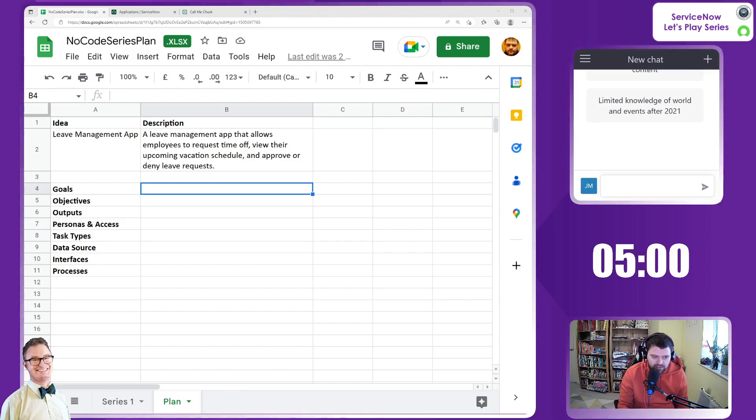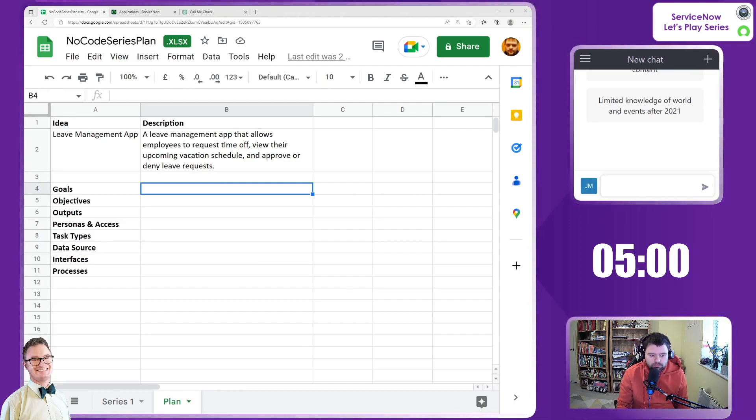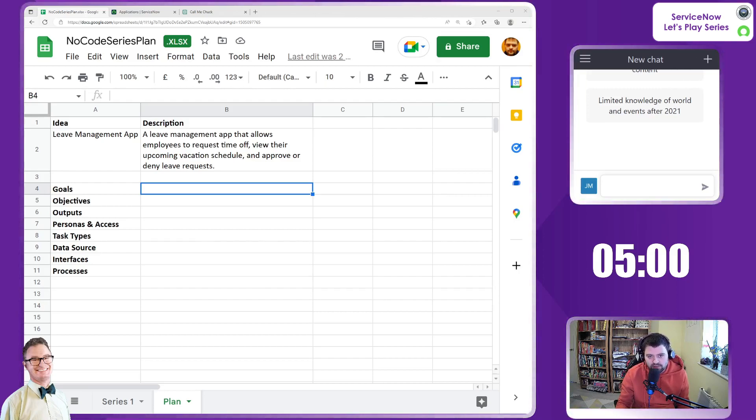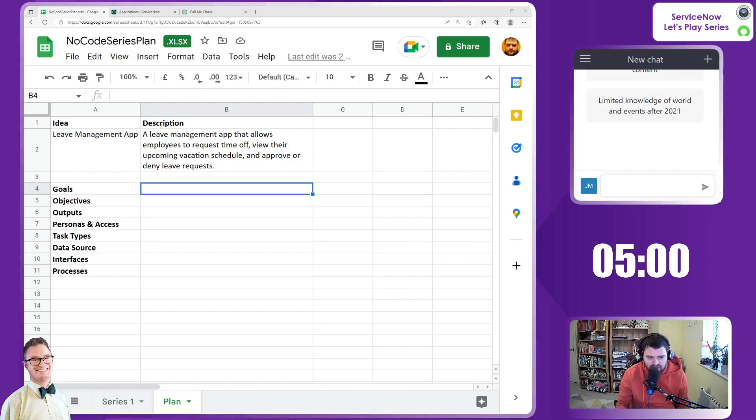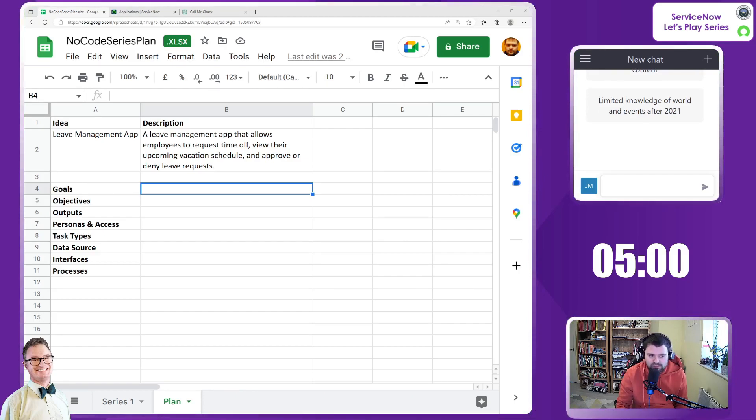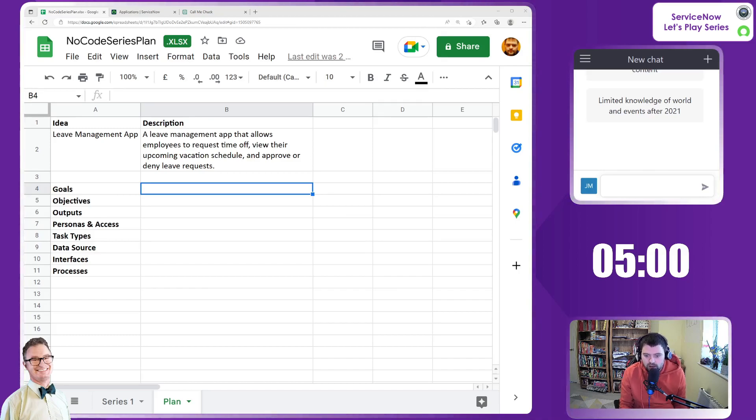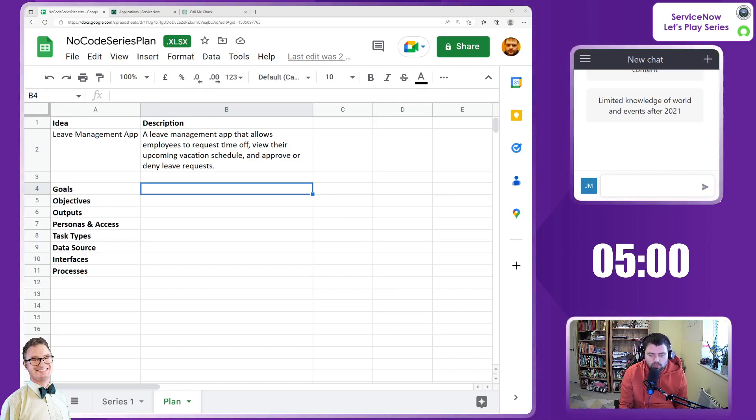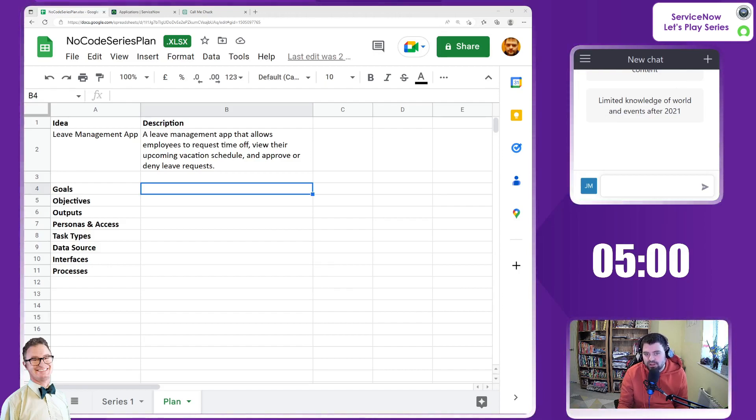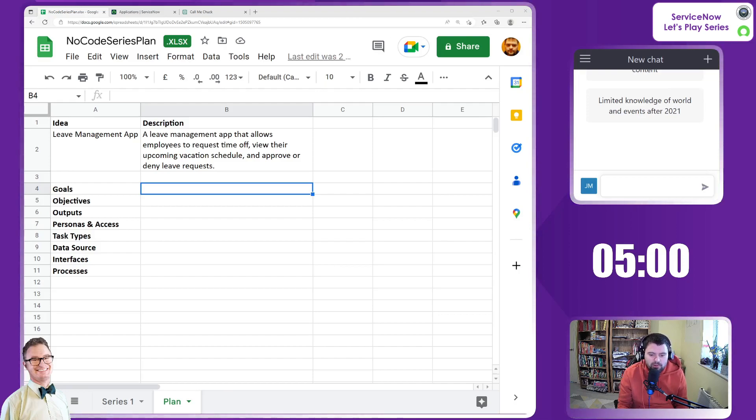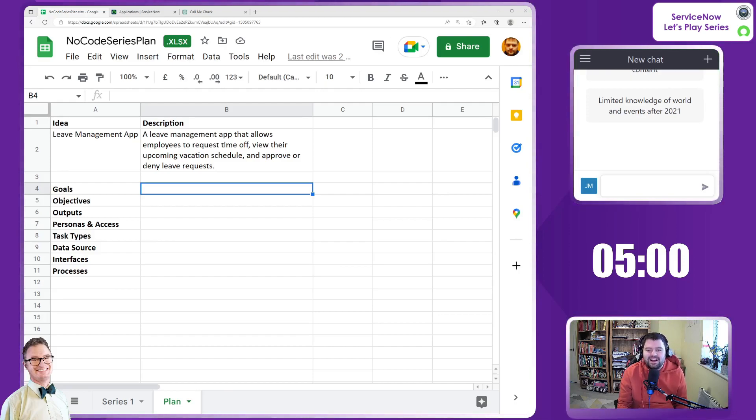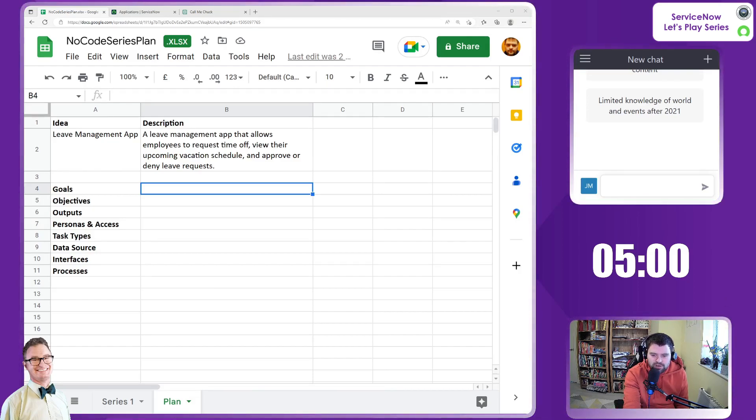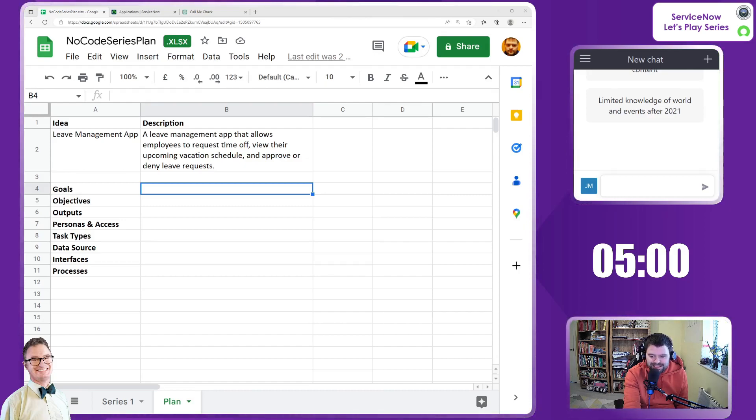We're still at the requirement stage. At this point you would typically be creating a target state document and trying to understand the different data points, interfaces, and processes. Some of these things we're going to ask Chuck for, and some we'll presume ourselves from other conversations with the real Chuck. Let's kick on, start the timer, and ask Chuck to get this information to fill out our idea.